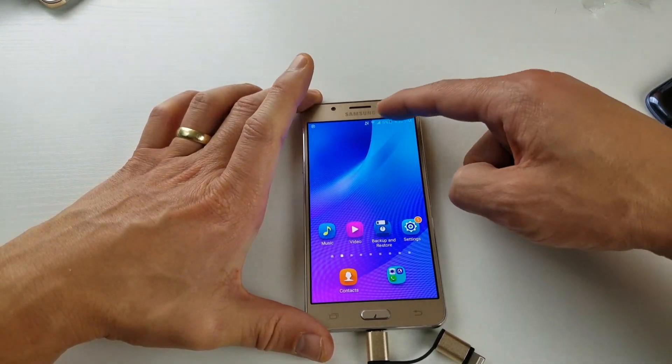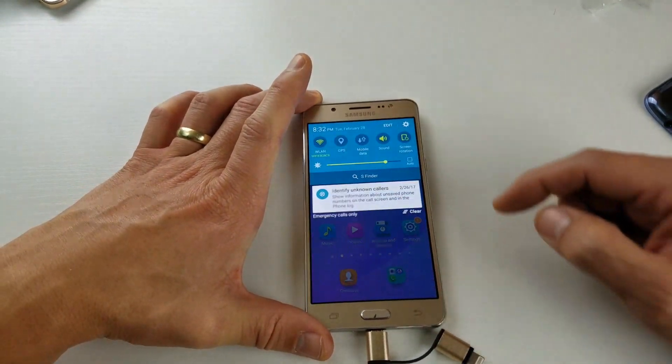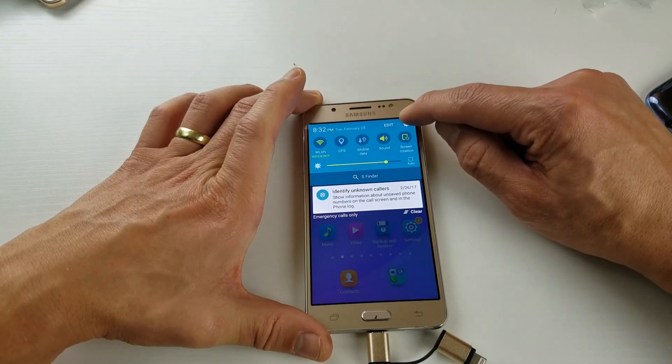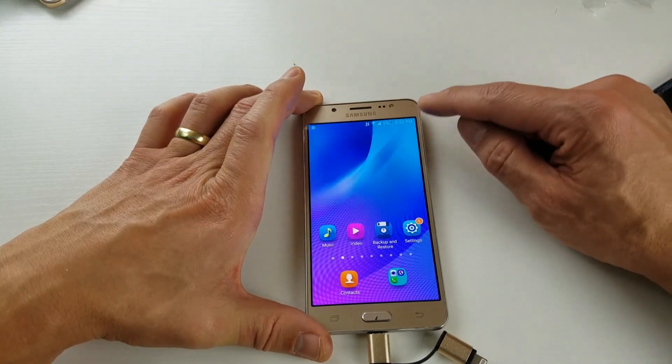First thing you want to do is just scroll down, then you want to tap on the gear icon, your settings icon right there.